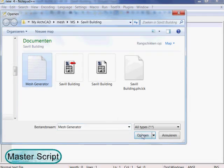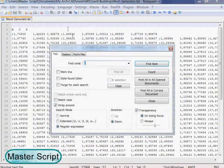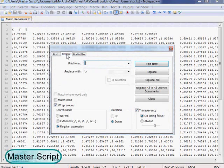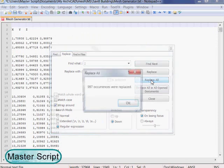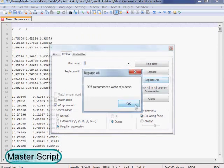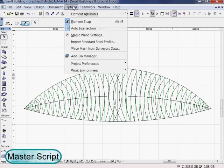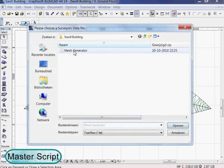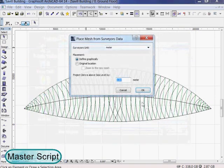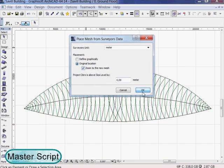Choose search, find and click the replace tab. We search for the semicolon and replace it by backslash n. Click replace all. Then you save the file. Back in ARCHICAD we choose option place mesh from surveyor data, select the file, we import the mesh.